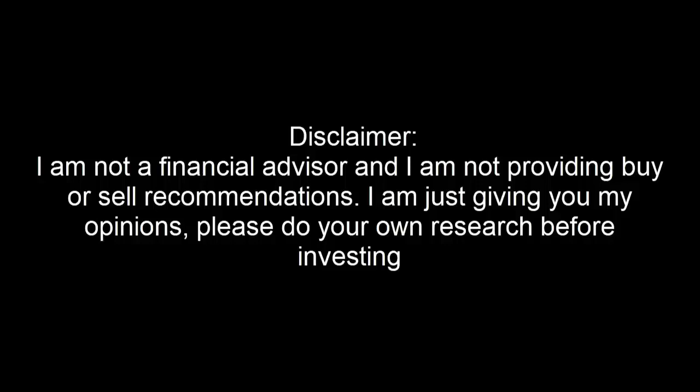Disclaimer: I'm not a financial advisor, and I'm not providing buy or sell recommendations. I'm just giving you my opinions. Please do your own research before investing.